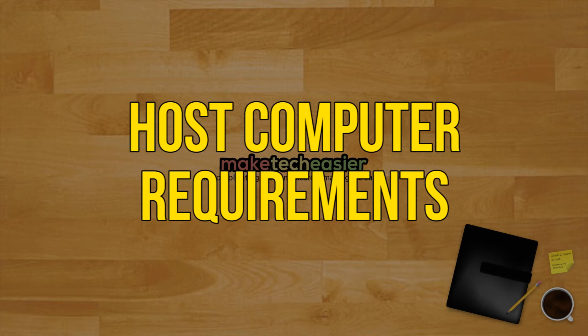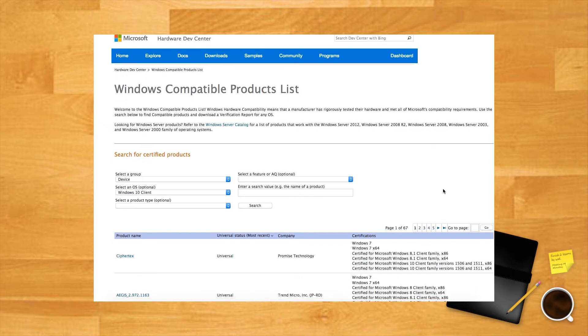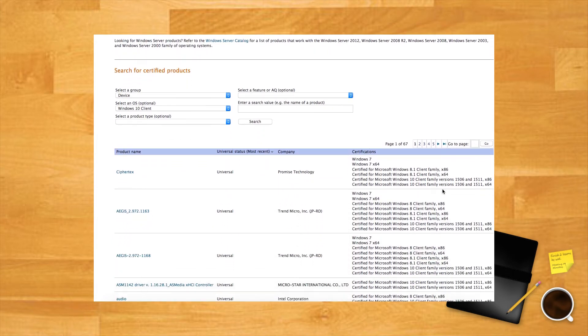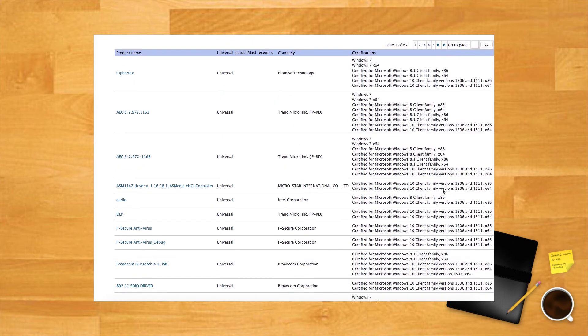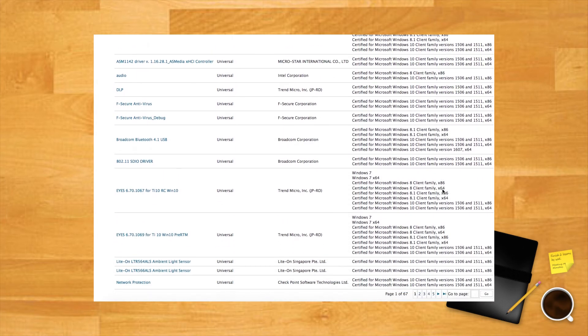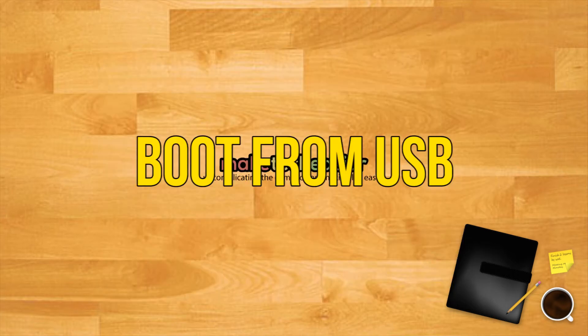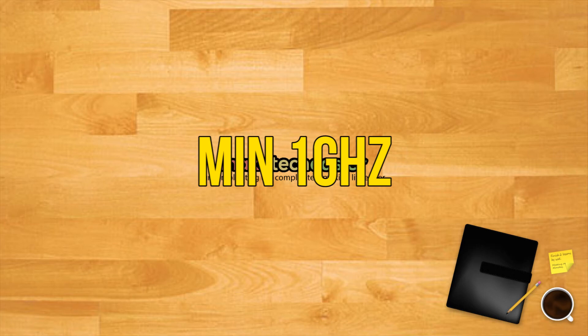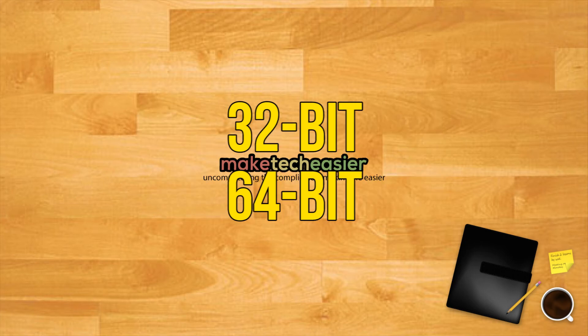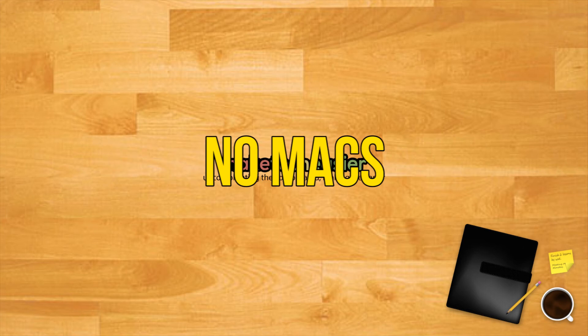Host computer requirements. Generally speaking, Windows to go will work on hardware that has been certified for use with Windows 7 or later. If you want to make sure before you start, here's what you want to consider before running Windows to go on a PC: It must be capable of booting from a USB. Minimum 1 gigahertz processor. Minimum 2 gigabytes of RAM. Ensure that the Windows image architecture is compatible with the processor. This means you won't be able to run a 64-bit version of Windows to go on a 32-bit processor. Windows to go from a computer running Windows RT is not supported, and Windows to go on a Mac is not supported.